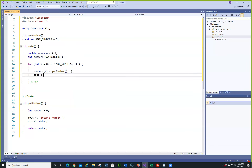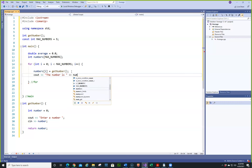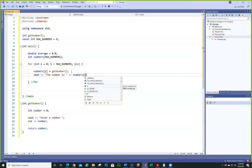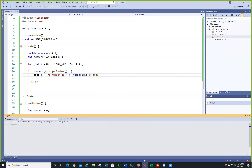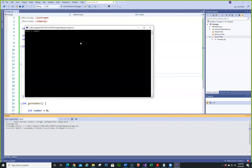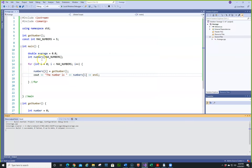It's always a good idea to print the number to make sure you're getting the right thing. So let's go and get five numbers and see what happens. We'll do one, three, five, seven, and nine — that gets our five numbers.